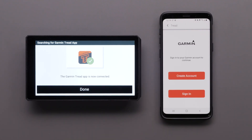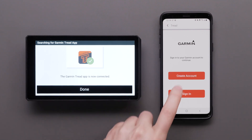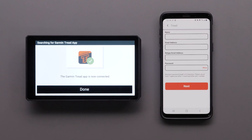We will now need to create or sign in to an account. If you have a Garmin account, you can sign in using your Garmin account info. If you have a Garmin Explore account you want to sync to the device, sign in using your Explore account info. This is where you will enter your personal information, then select Next.